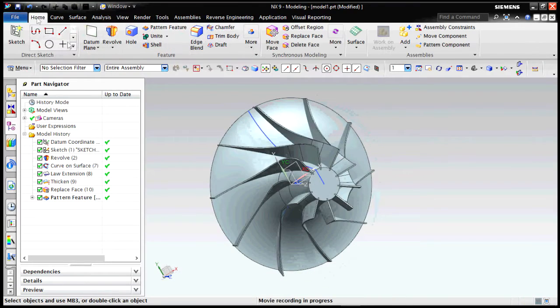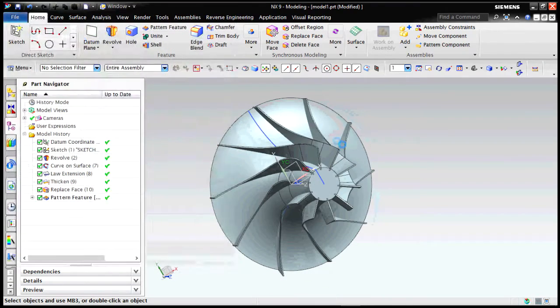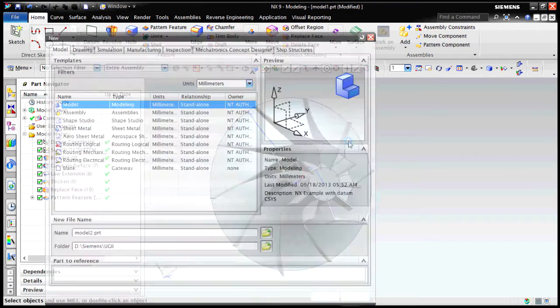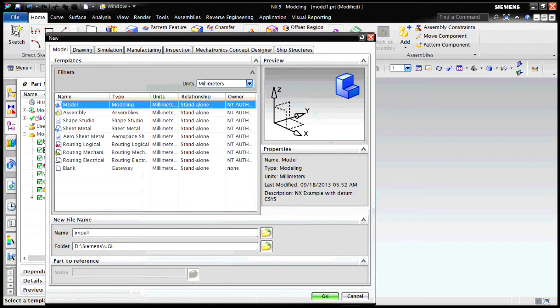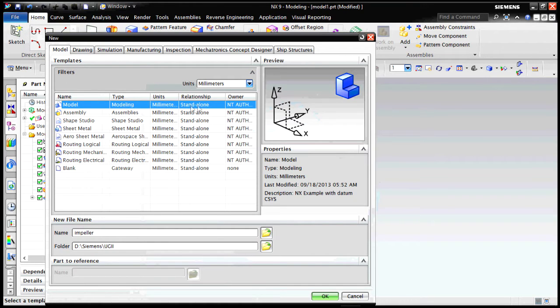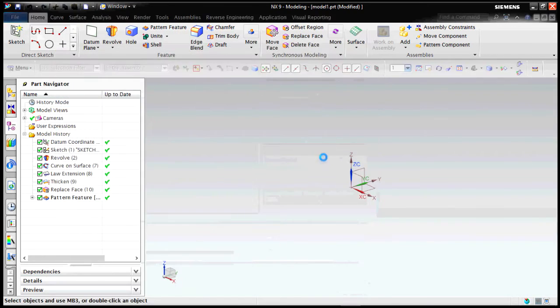Hello everyone, this is Vikramjit, and in this video we will learn about the designing of an impeller. Let's create a new file and make sure that it's in millimeters and standalone is selected, and click OK.